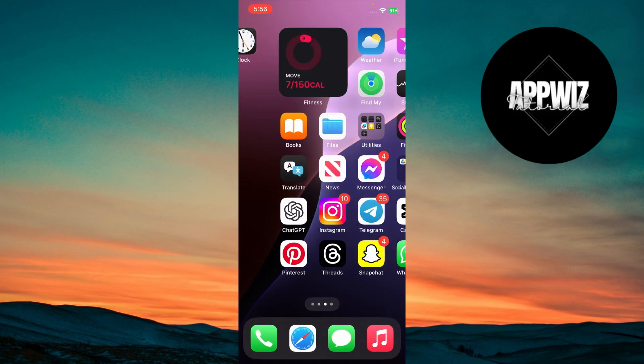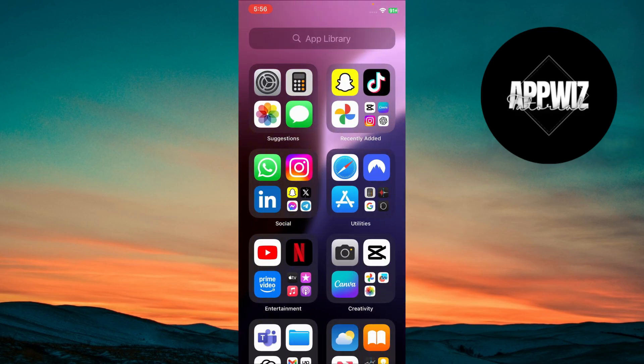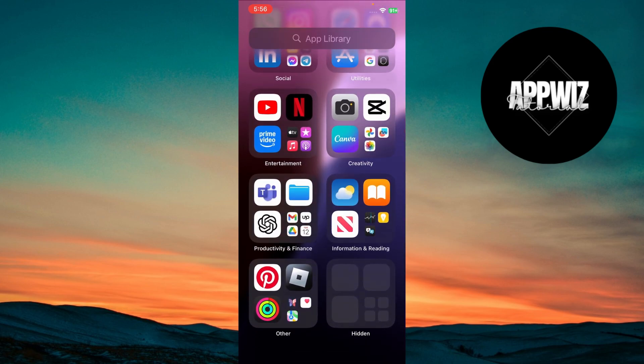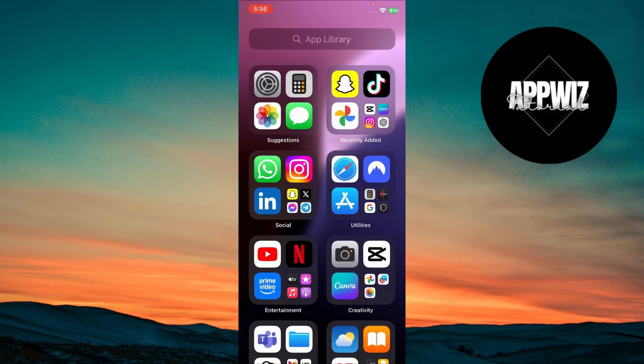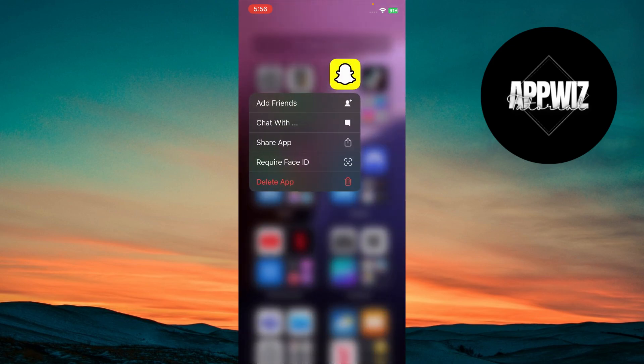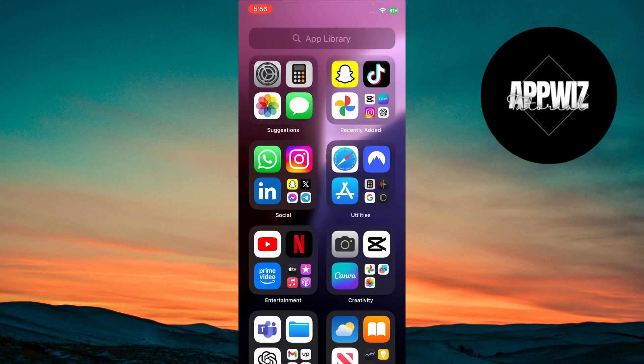Swipe to your App Library by swiping left on your Home Screen. This view organizes all your apps so you can hide less used apps from your Home Screen. Long press any app and access it from the App Library whenever needed.